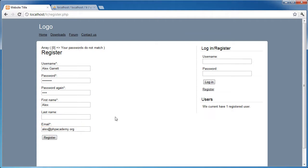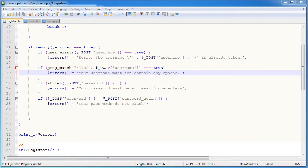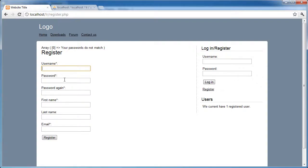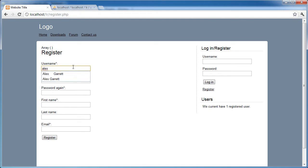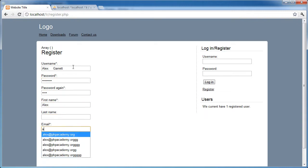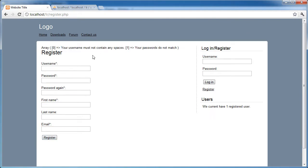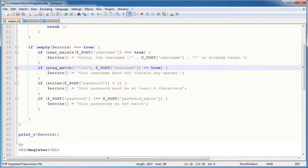This is the annoying thing about testing these, having to fill them out constantly. So we need to change this double equals, I believe, because it won't be returning what we expect. This is just one of the things with obviously filling forms out. It just takes a while. So let's say password and I'll type pass and I'll give my first name, email address again, register. Okay, so now we've got your username must not contain any spaces.